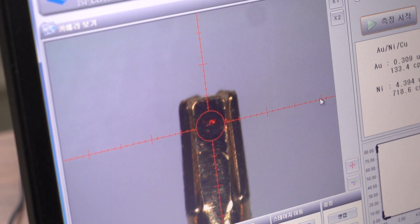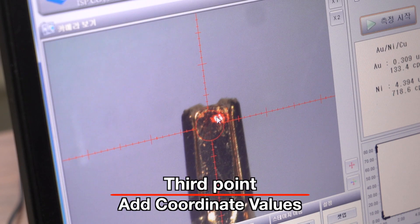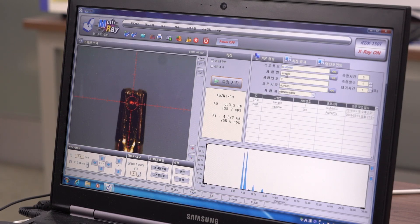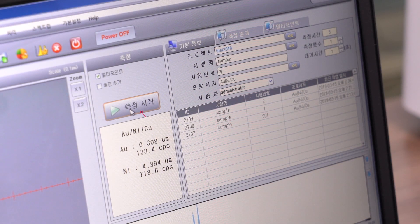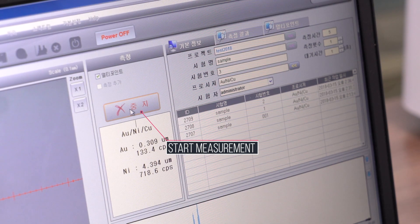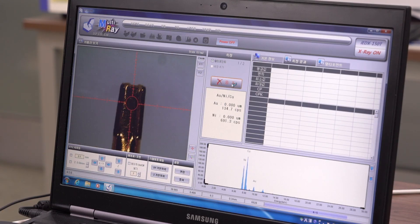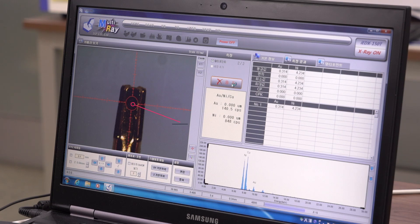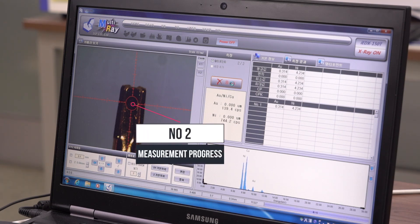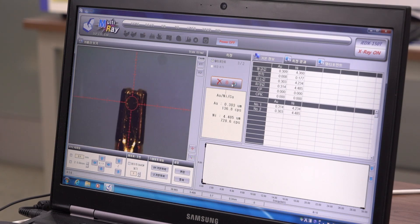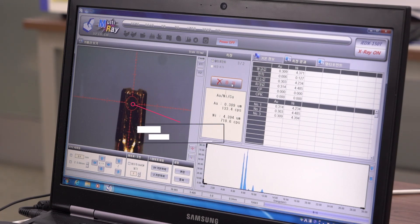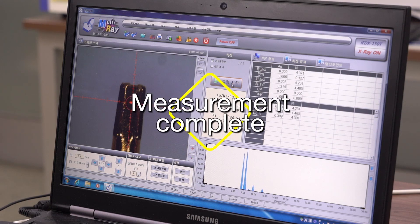Move to the next position and press the add button again. After confirming the basic information, press the measure button. Start measurement from the first registered point, then measure the second and third registered points. When the measurement is finished, it completes after moving back to the first point.